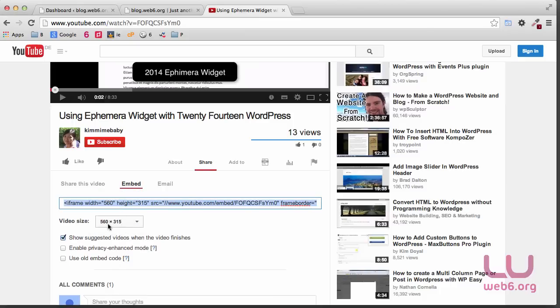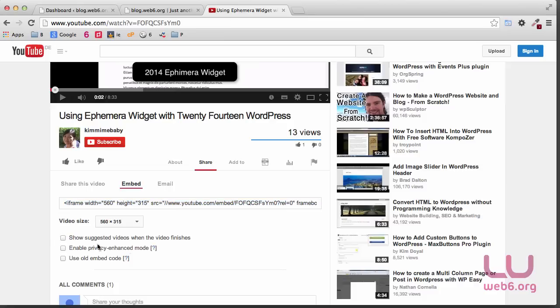So let's use that. And if you want to show the suggested videos at the end of the video, then you can check this, but I personally will leave that unchecked like this, and then copy all of this.